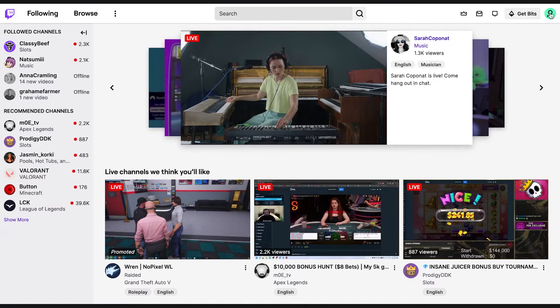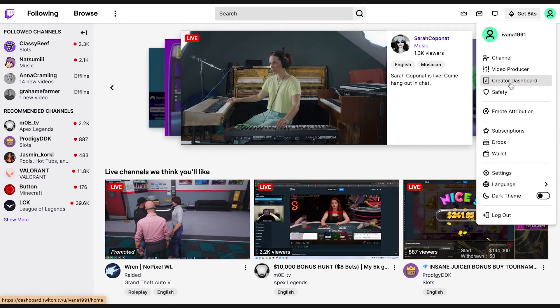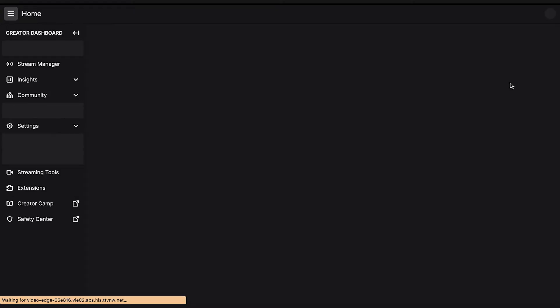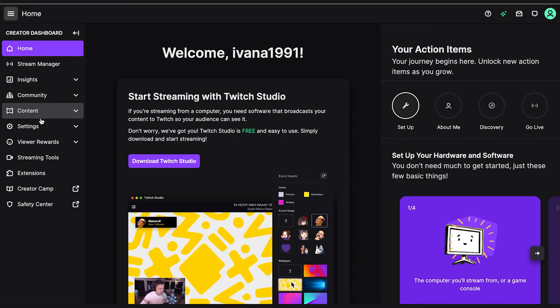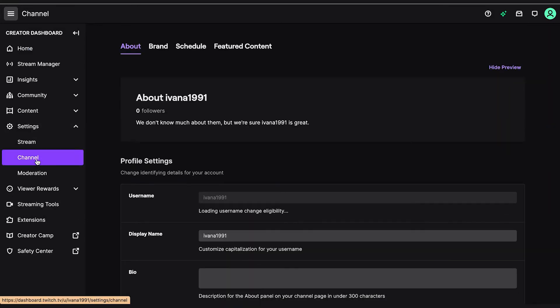First things first, you navigate to your Twitch account and log in. You go to your account settings by navigating to your creator dashboard and clicking on your avatar icon, which is located in the top right corner. From the menu, select Settings, then select Channel, and then click on the Brand tab.